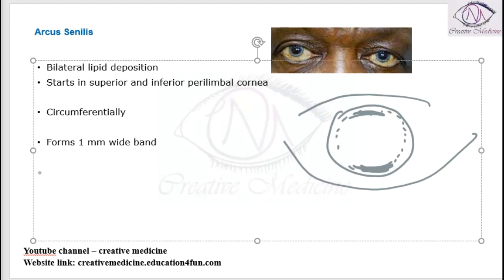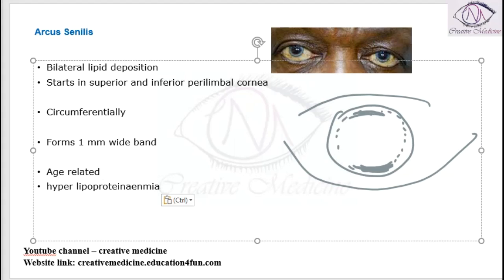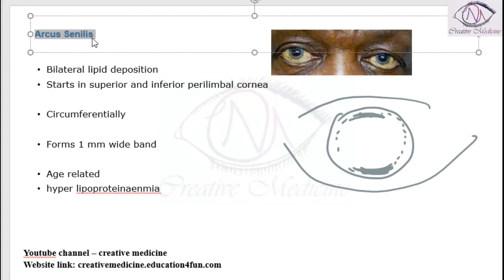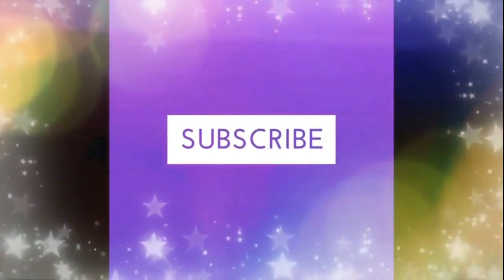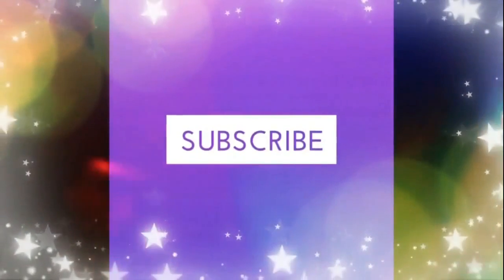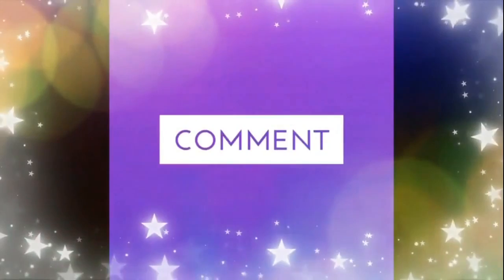Arcus senilis is either age-related or it is associated with hyperproteinemia. Thank you for watching.